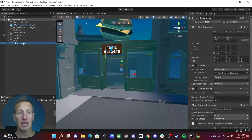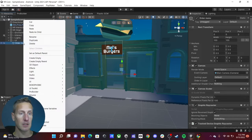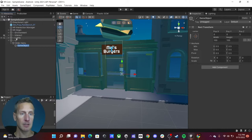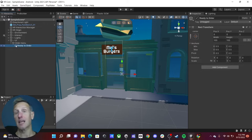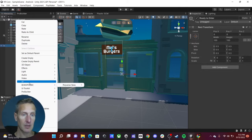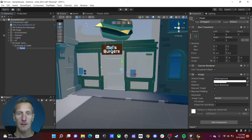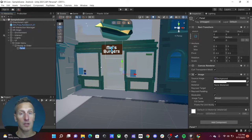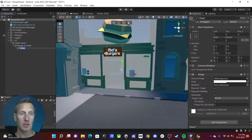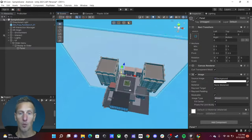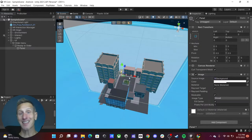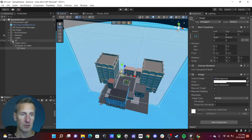Inside the order menu I need to create another empty game object to stay organized — we'll call this 'ready to order.' Inside of this I want to create a UI panel. This panel automatically goes to the edges of our UI. Right now if we zoom out, this UI is way too big — it is in world space, which is cool, but we need to scale it down.